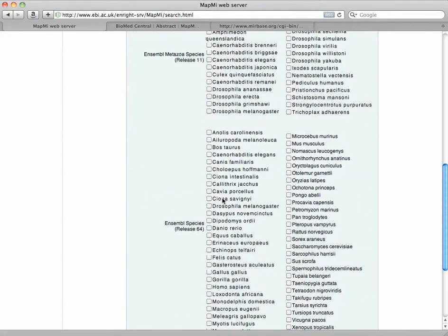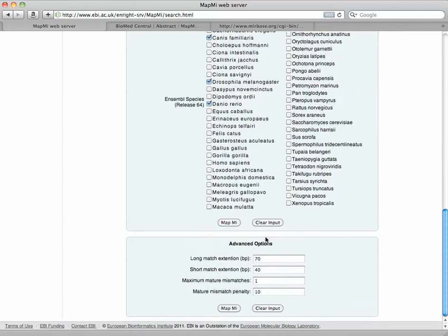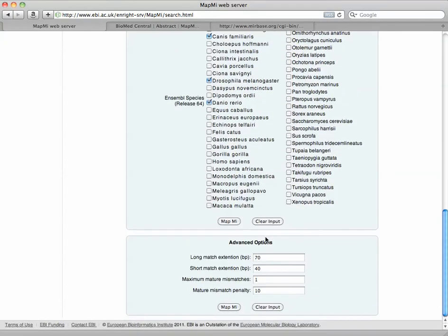Then you choose your species. I'm going to scroll down and choose cow, dog, and let's just choose a couple others just for fun. You can change some of the parameters here. We're just going to leave that and click Map Me.